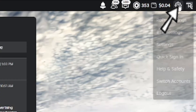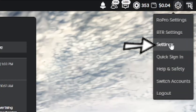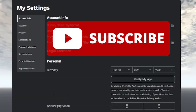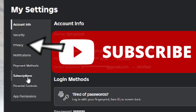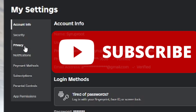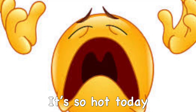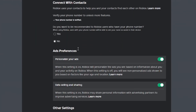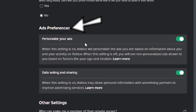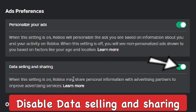Go to the top right corner, click on the gear icon, go to Settings, and then go to the Settings tab. If you're on mobile, scroll down to the Privacy section, right under Security. Go down to Ads Preferences and you'll see that Personalize Your Ads is enabled and Data Selling and Sharing is enabled.